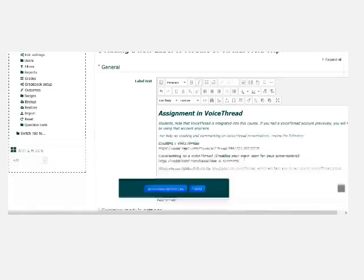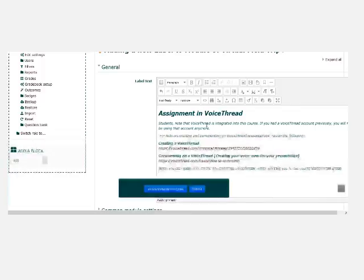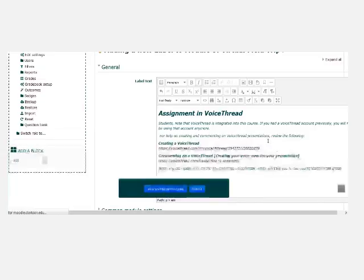So you can't use your typical right click copy and paste or there's no copy paste button. You could copy but there's no paste. So here we go. Now the instructions are all ready. So you can just click save and return to course.